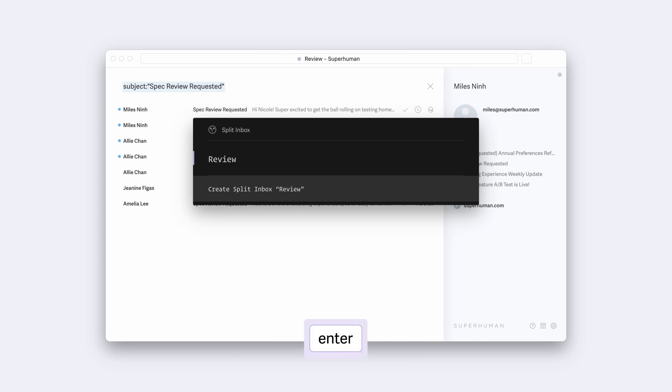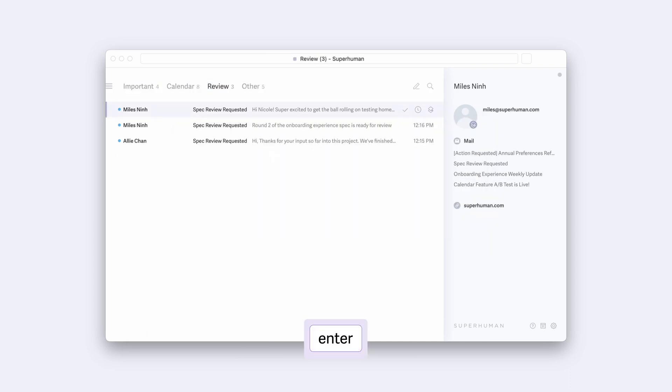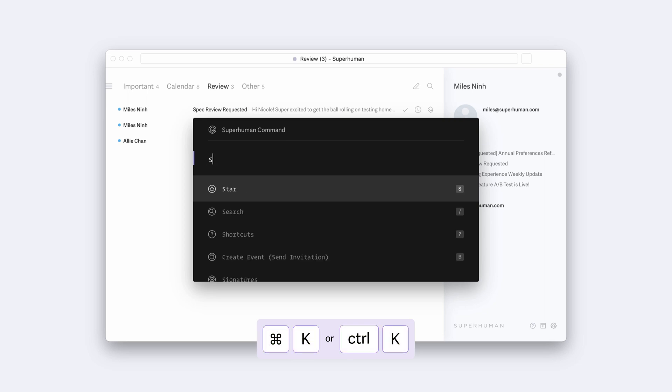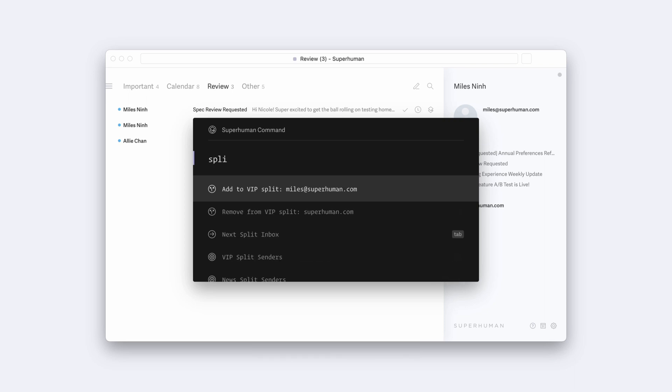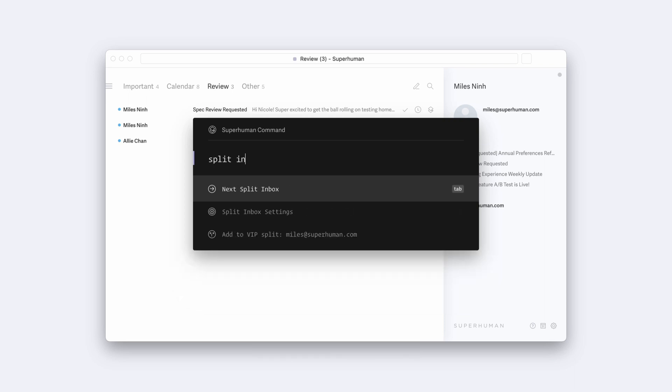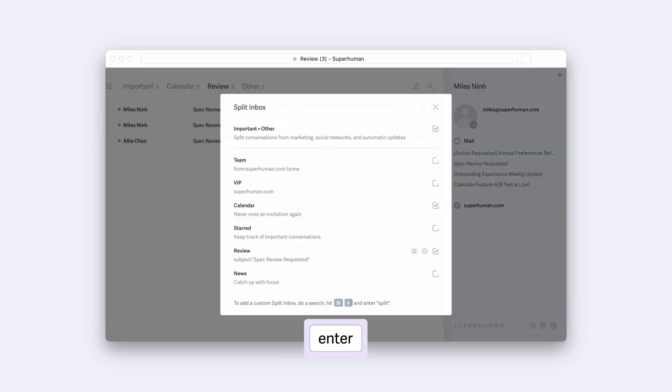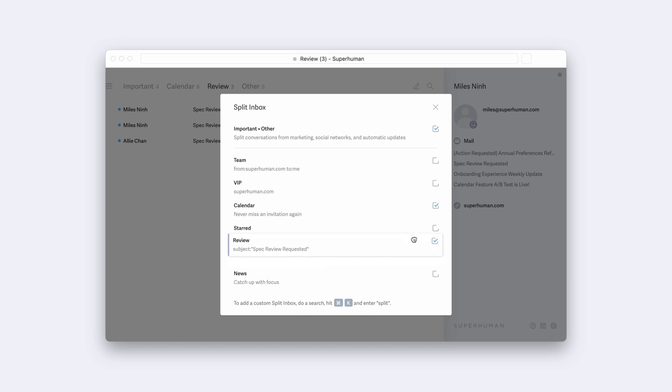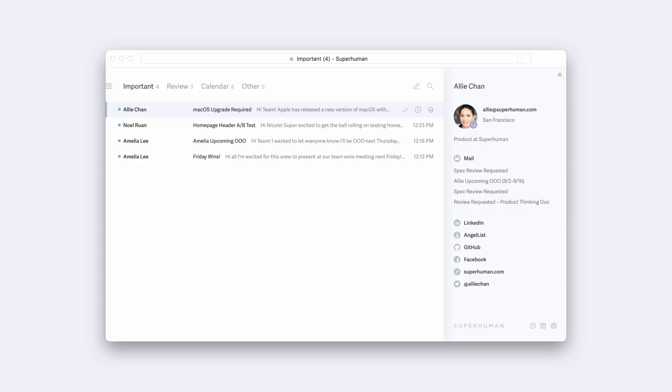To make changes, hit Command-K to navigate back to where we started with the Split Inbox Settings window. The gear next to the splits will allow you to further customize your splits, and the three horizontal lines allow you to change the order in which the splits appear at the top of your Inbox.